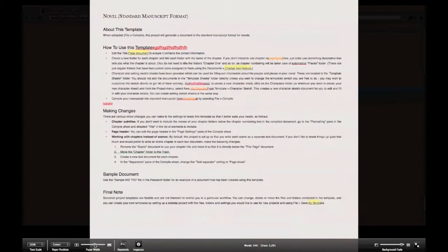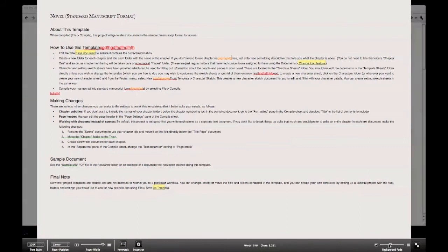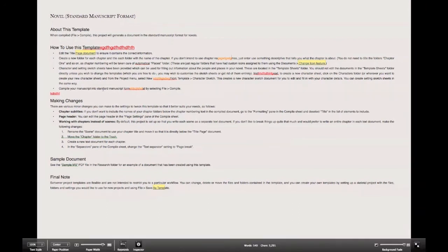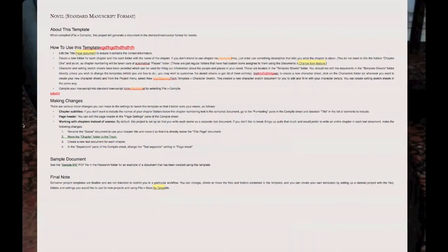In full screen you can adjust the size of the text and fade the background. Also new to version 2 — not in version 1 — is that if you hold down the Option key, the slider changes from controlling the width of the page to controlling the height. You can then adjust the height of the page. If you go to View > Full Screen Backdrop, you can choose a backdrop image.